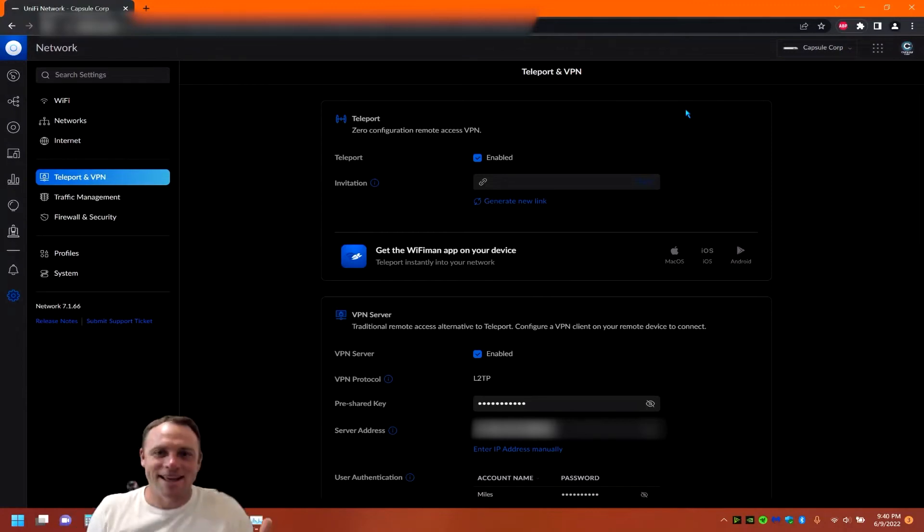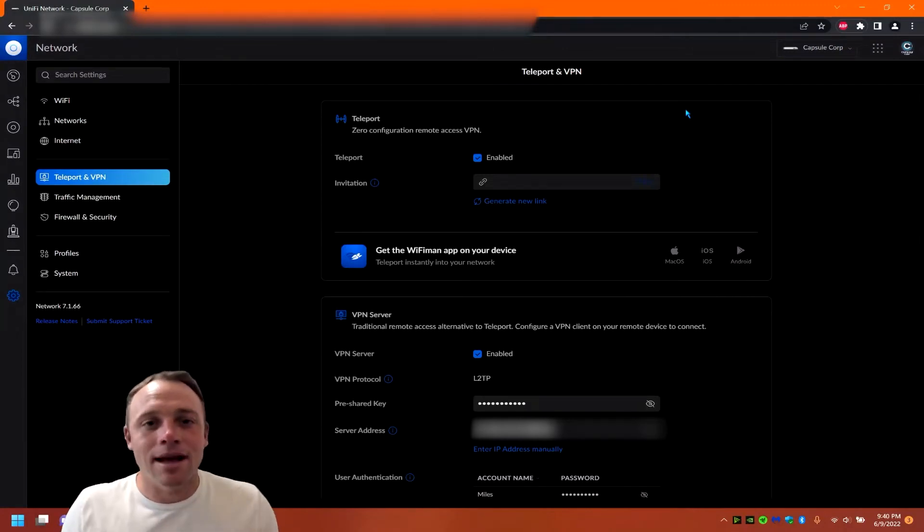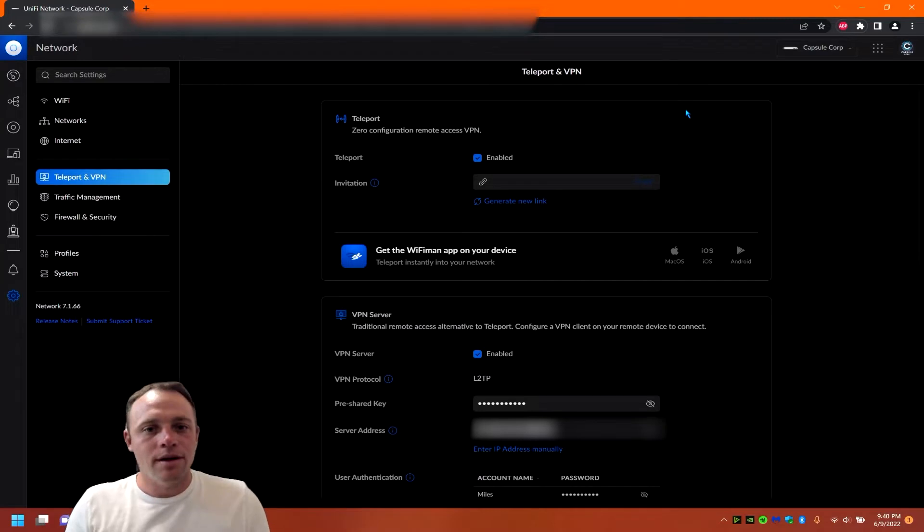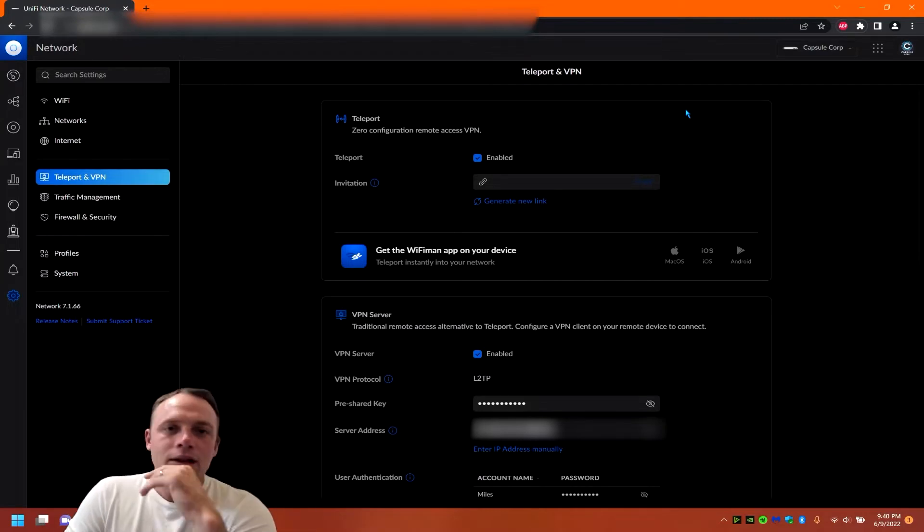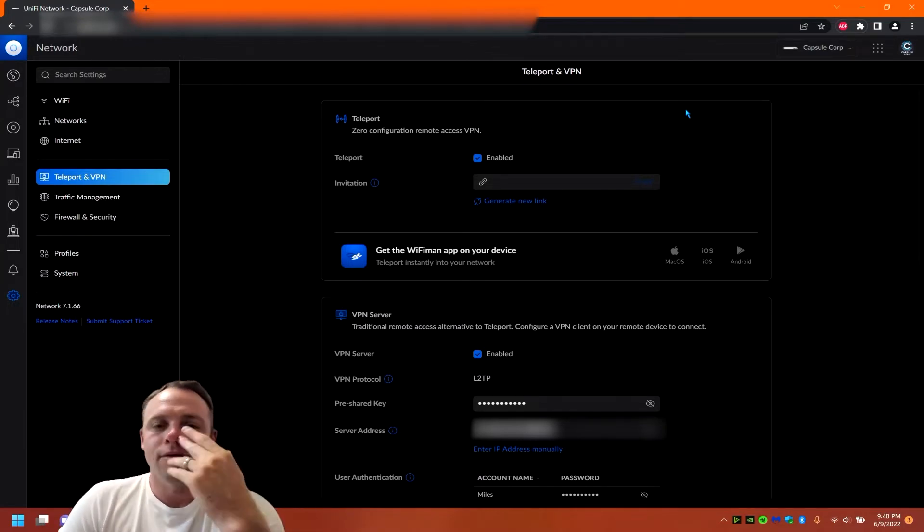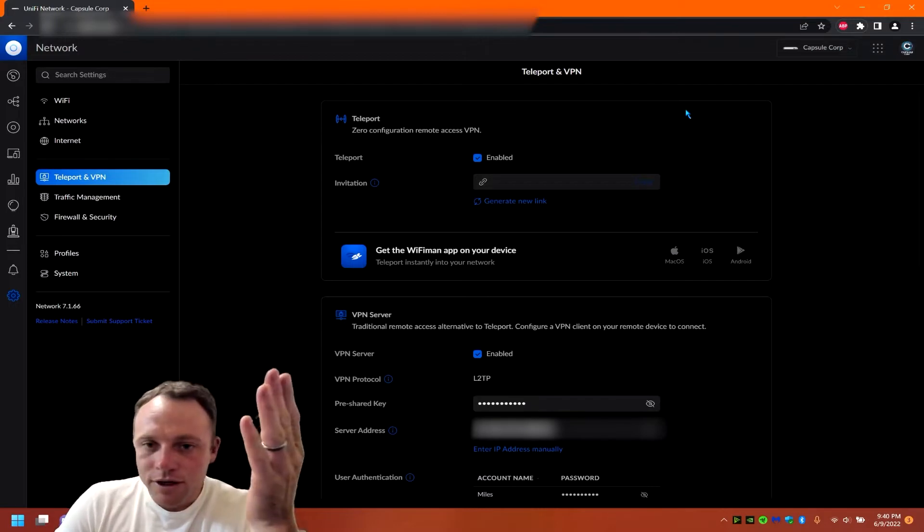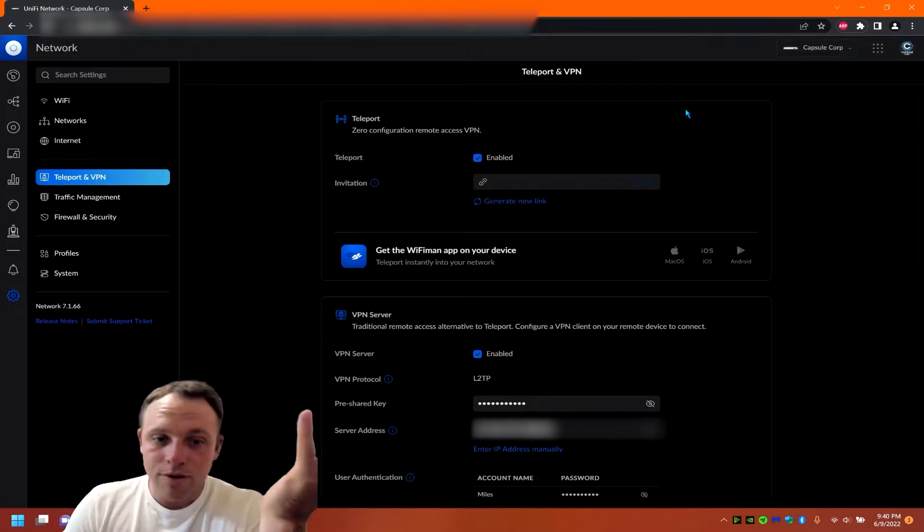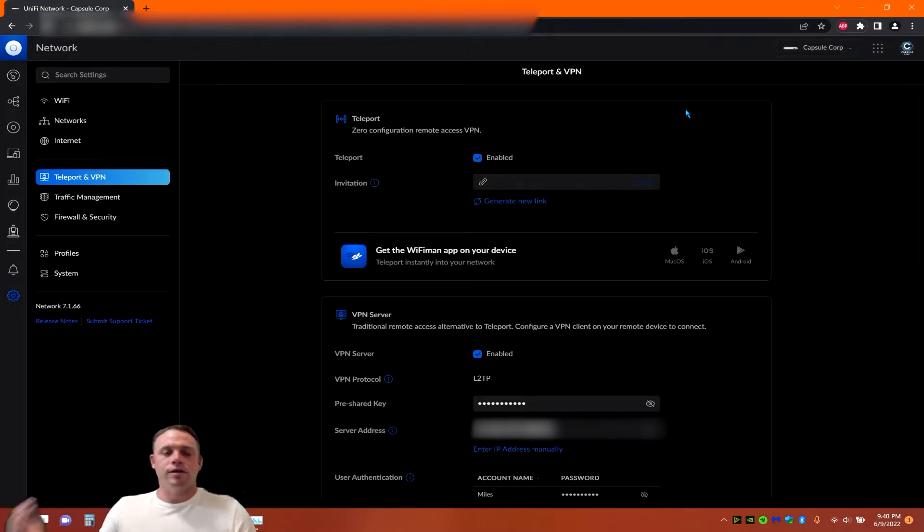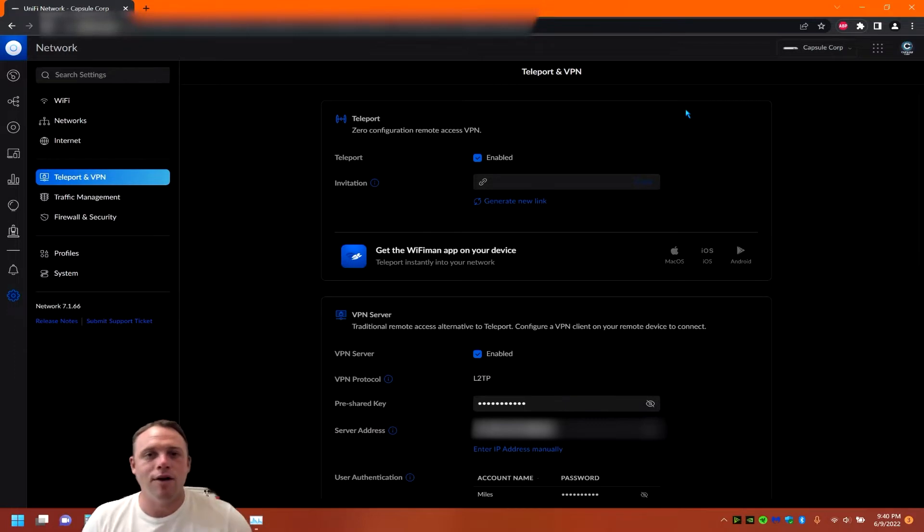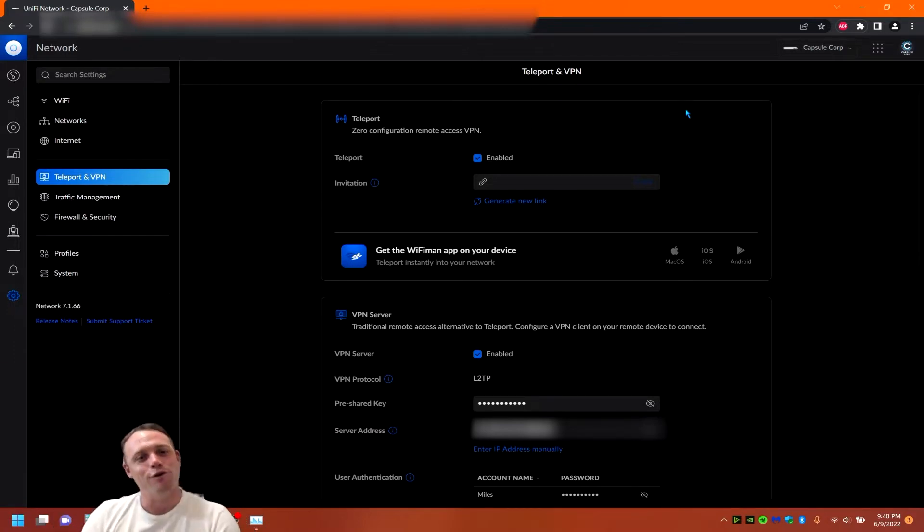All right guys, we're back again. Today I wanted to show you how to set up Teleport. Teleport is awesome, works great on my phone. They're going to have it for computers eventually where you can connect your big computers, but for now it's just mobile devices. So let's get right into that, but before we do, run that intro.